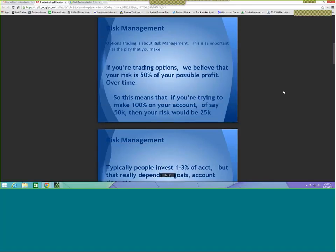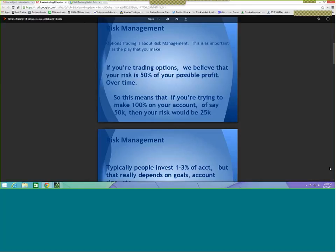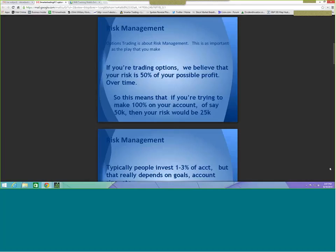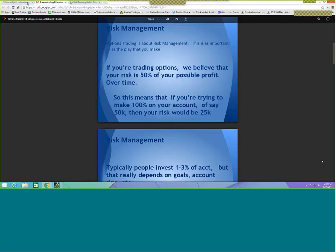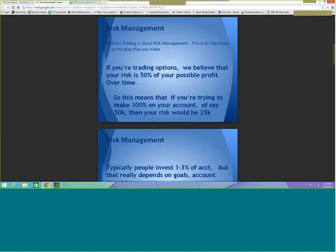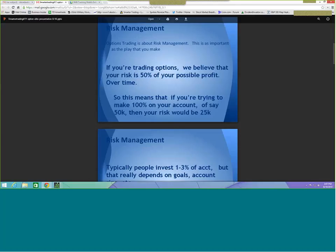Sam introduces himself as being with SmarterTrading411.com, which runs a higher-end options chat room for serious full-day traders. He opens on risk management as the foundation of trading success: even the best traders will eventually get hurt if they don't take positions off, take profits, and manage everything correctly. Managing risk is the most important thing in trading.